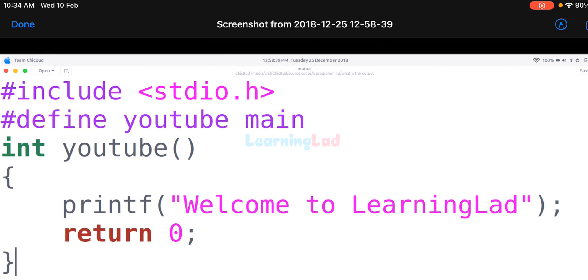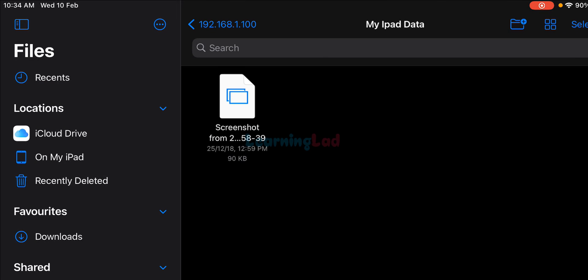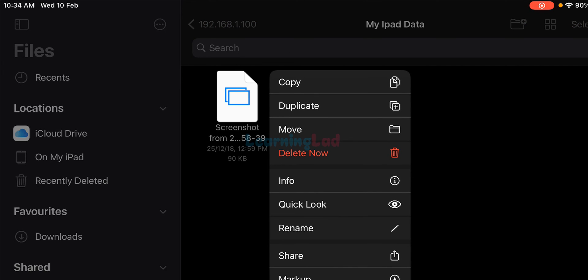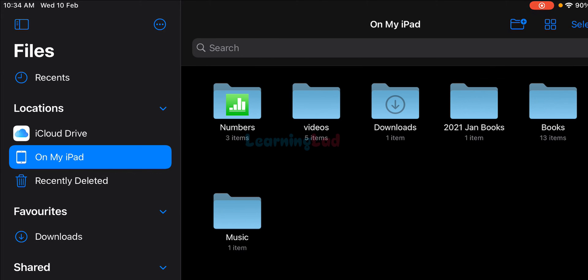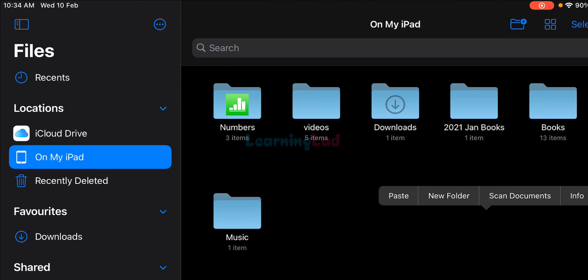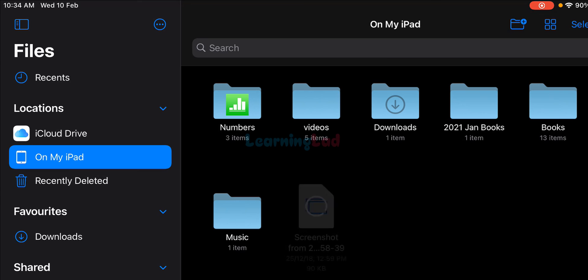If I tap on the file it will open. To copy this file from my computer to the iPad, tap and hold the file — a pop-up will appear. Select Copy, then navigate to the iPad's local storage, tap and hold in a blank area, and choose Paste. The file from the computer's shared folder has now been copied to local storage on the iPad.